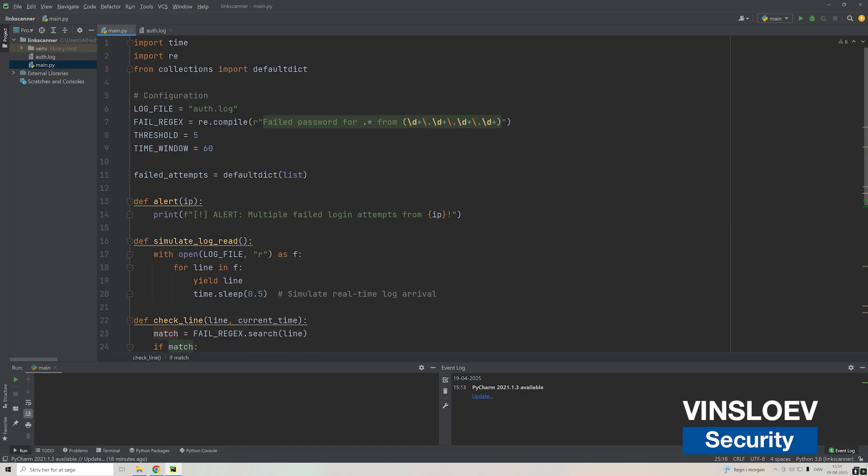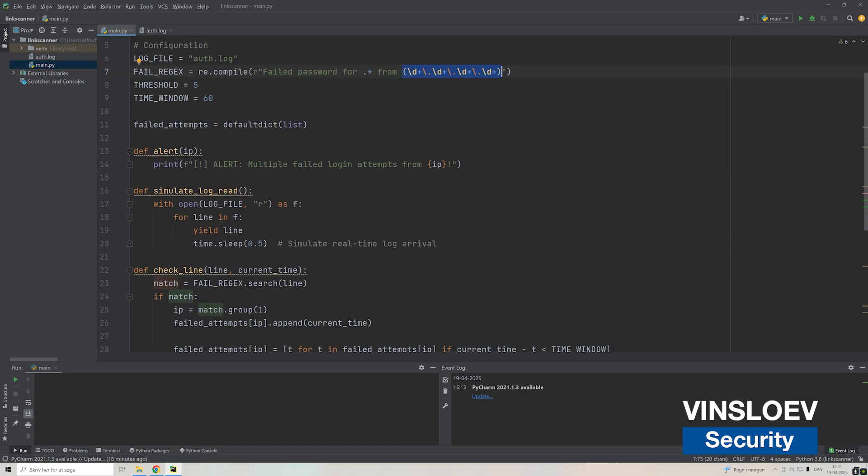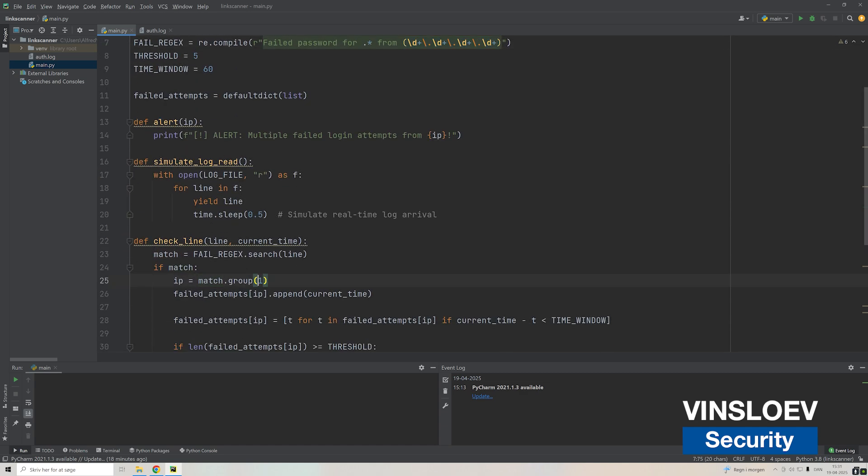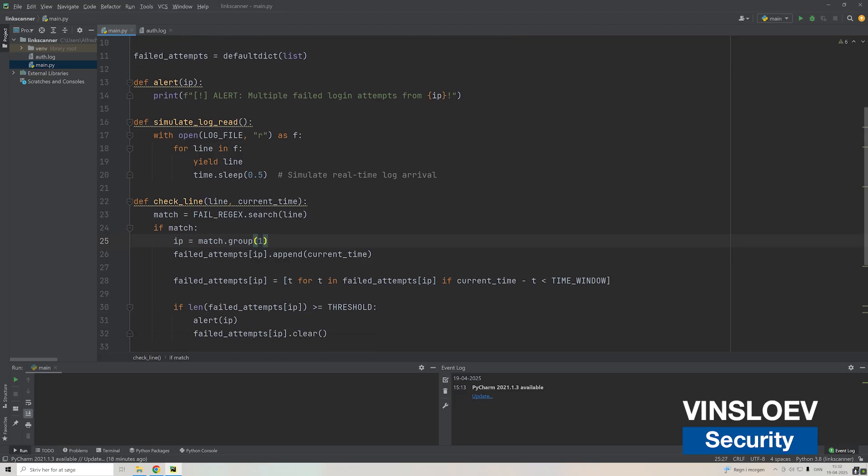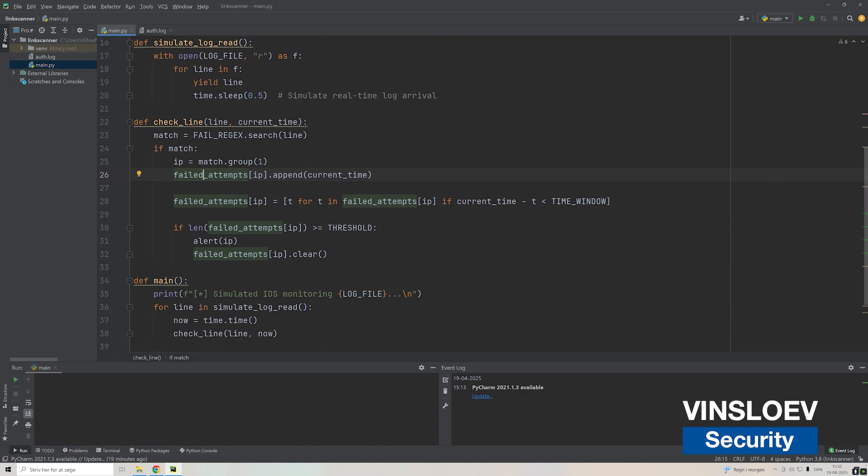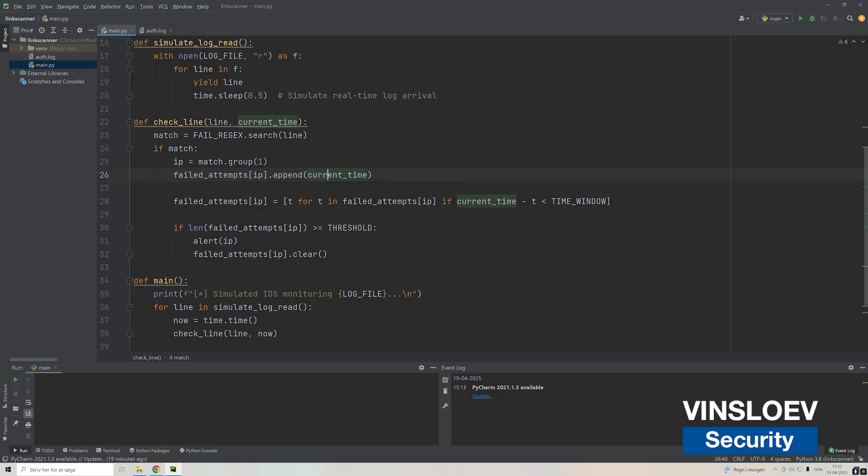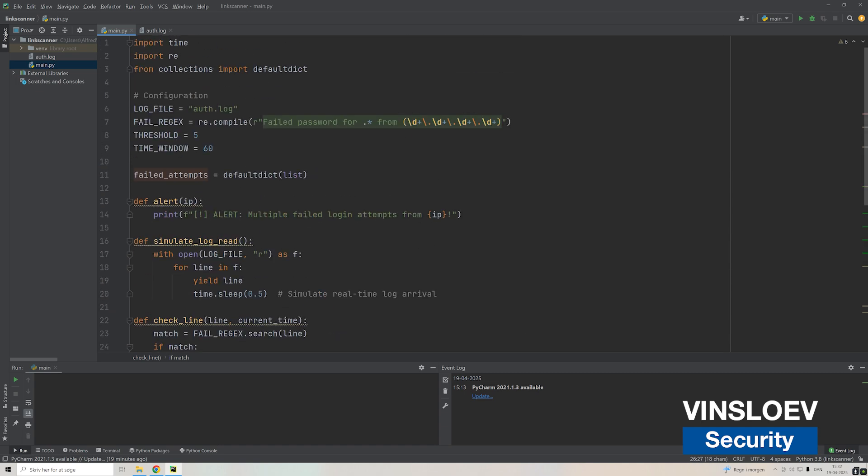If we found a match, meaning something matched this particular regex, then we take the IP out of that match, the first IP group. In case you add more complex regexes you can have multiple groups here. For now we take the IP and we'll append it to the list of failed attempts. We'll take the current time so we'll add the IP and the time in order to know when this was added to our list.